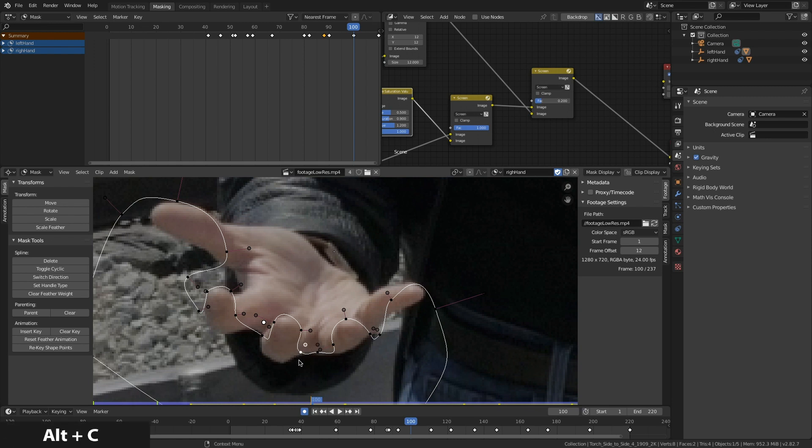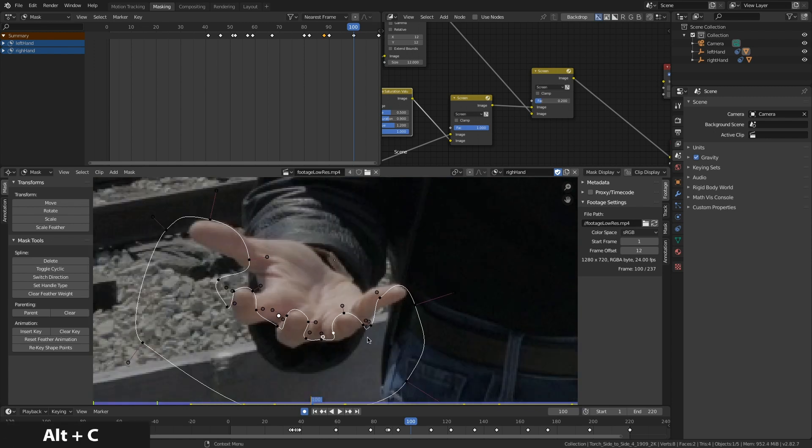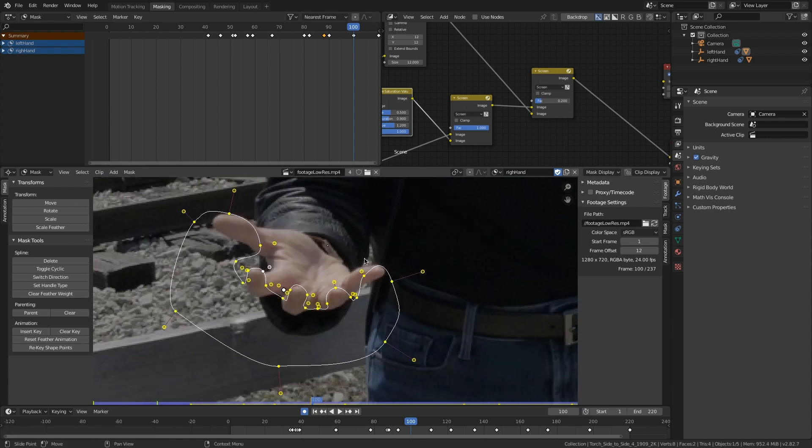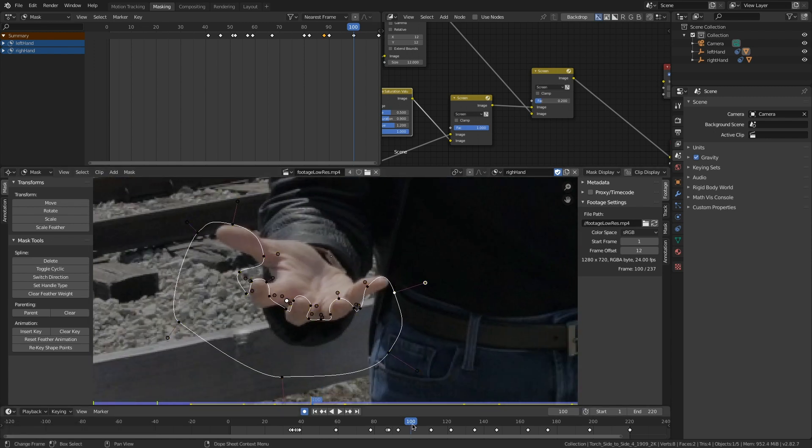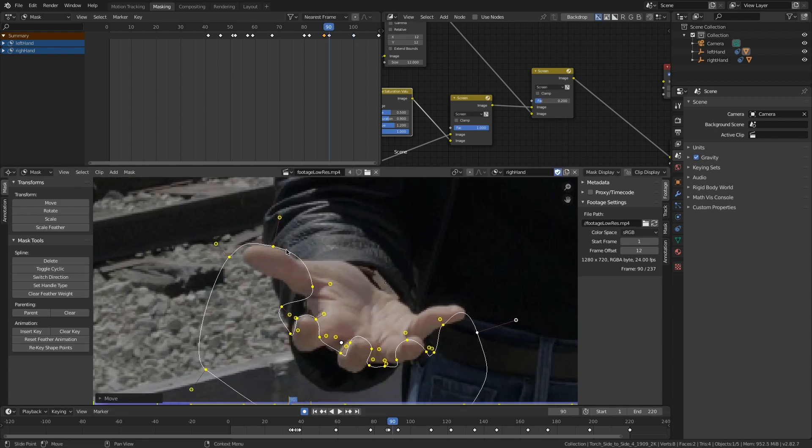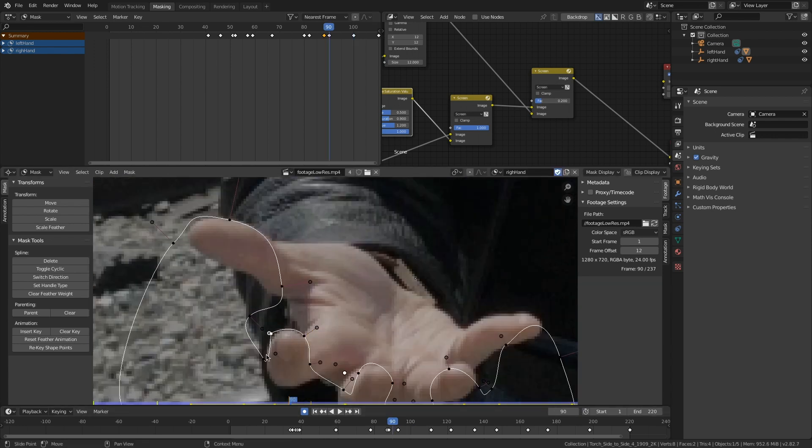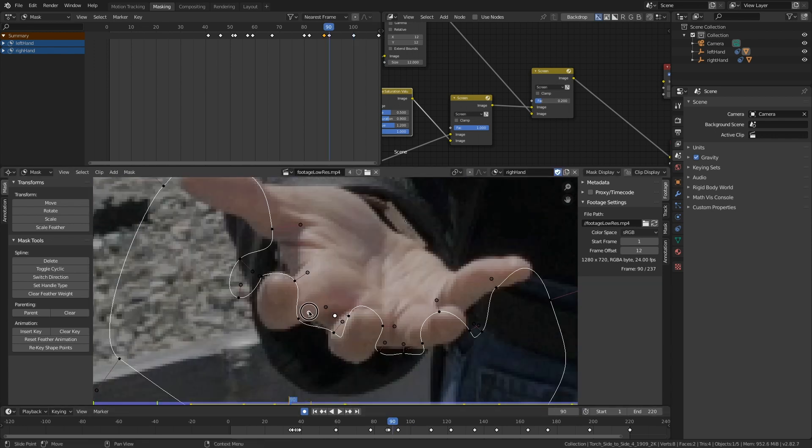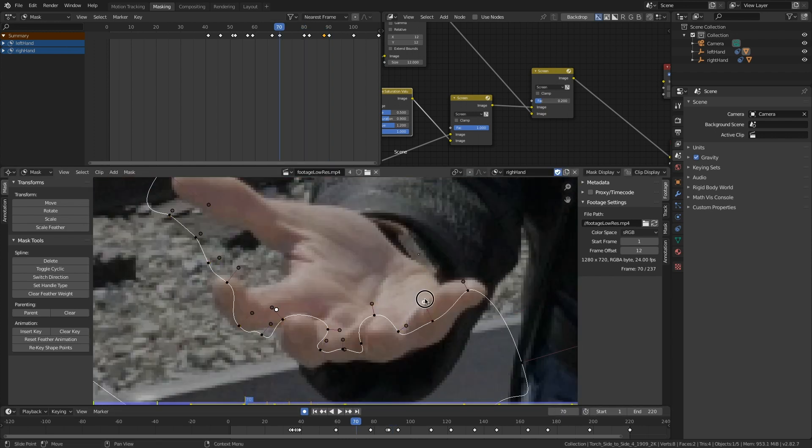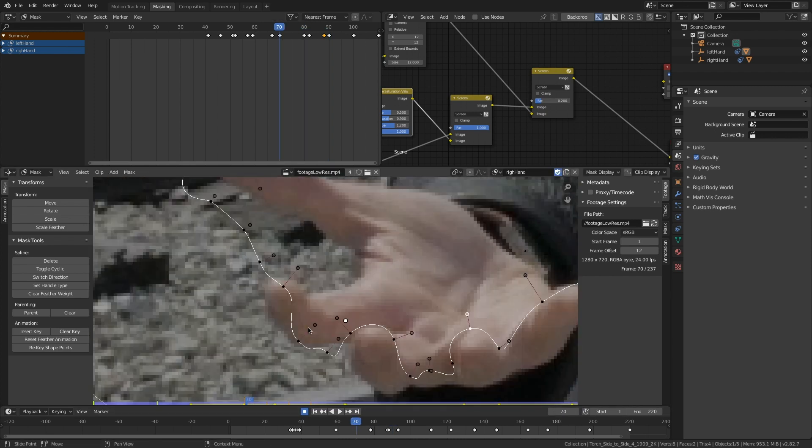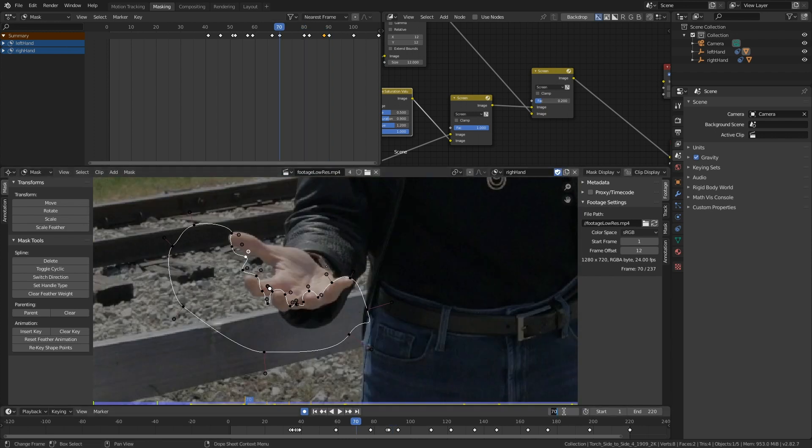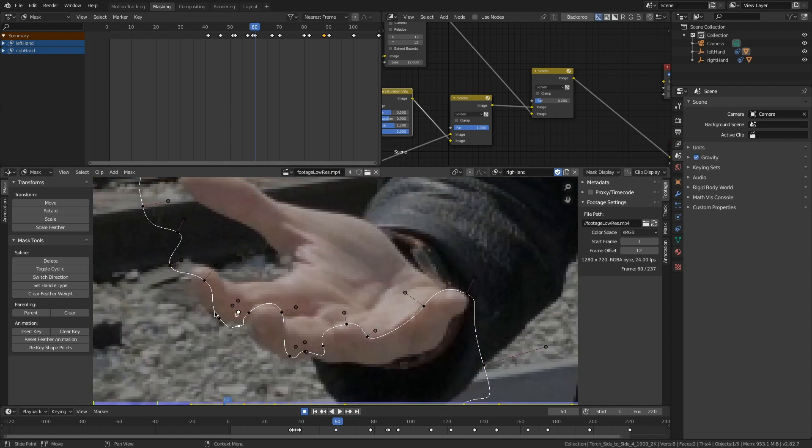I can press alt C to close that mask, or option C. And then the rotoscoping comes by animating that mask. So I have automatic keyframes on, and I'm just jumping every 10 frames or so and adjusting the mask to fit her hand. And then I'll go back and fine tune that as needed.